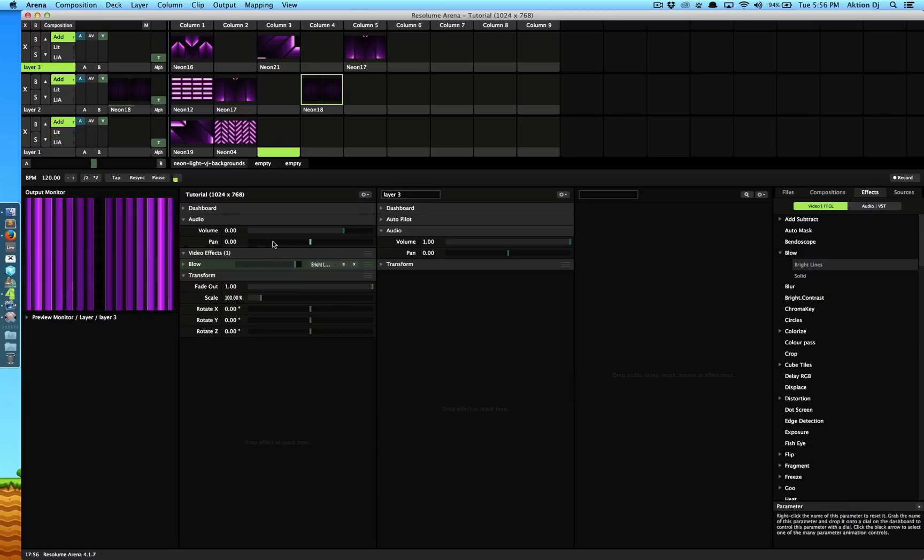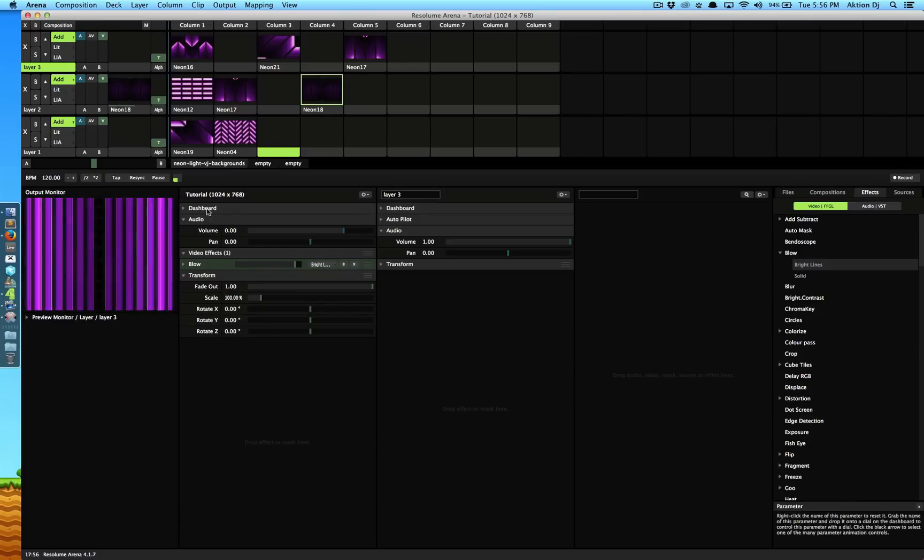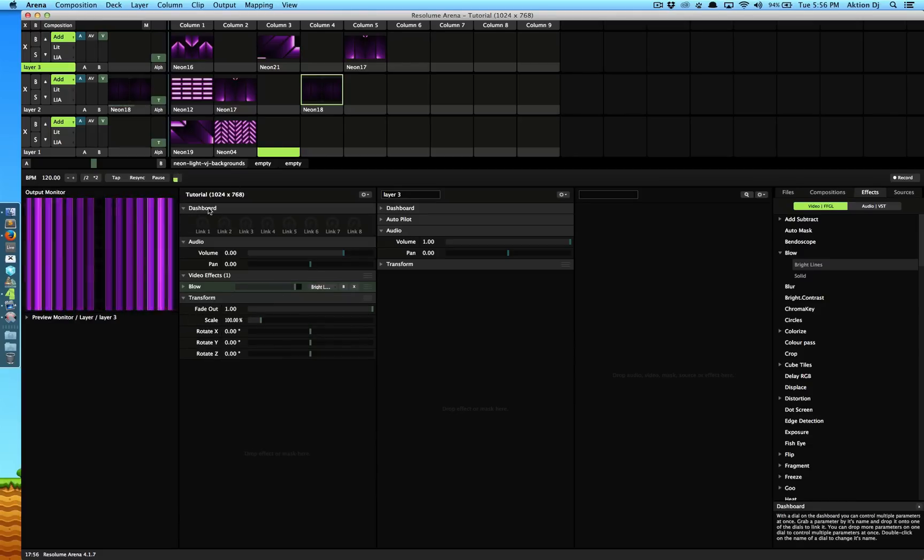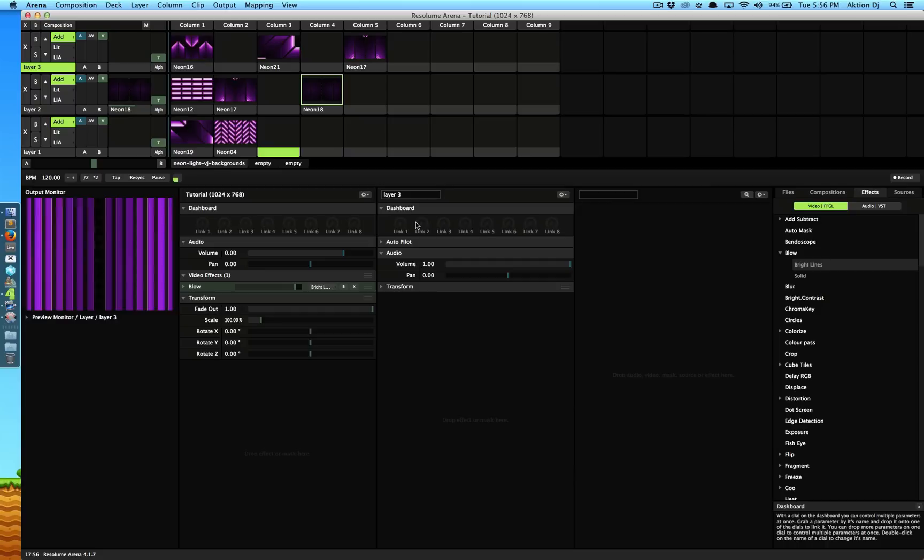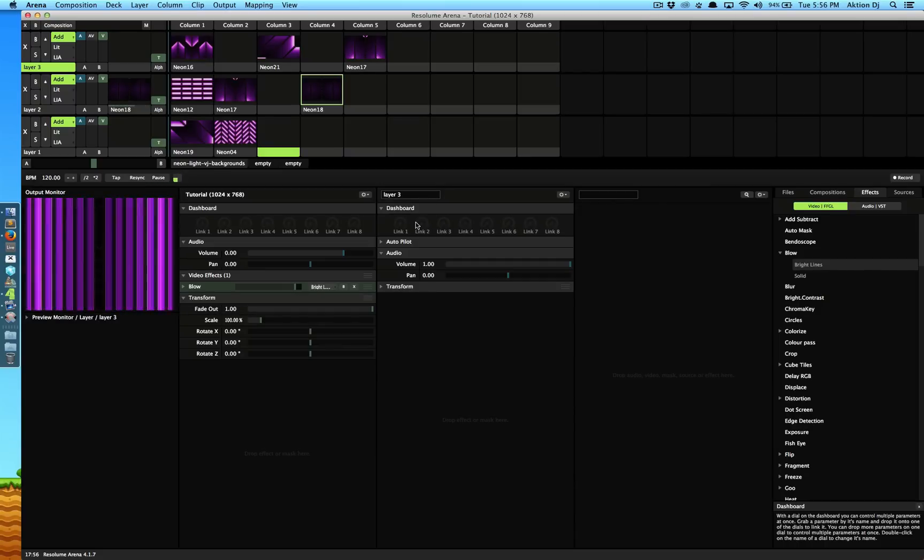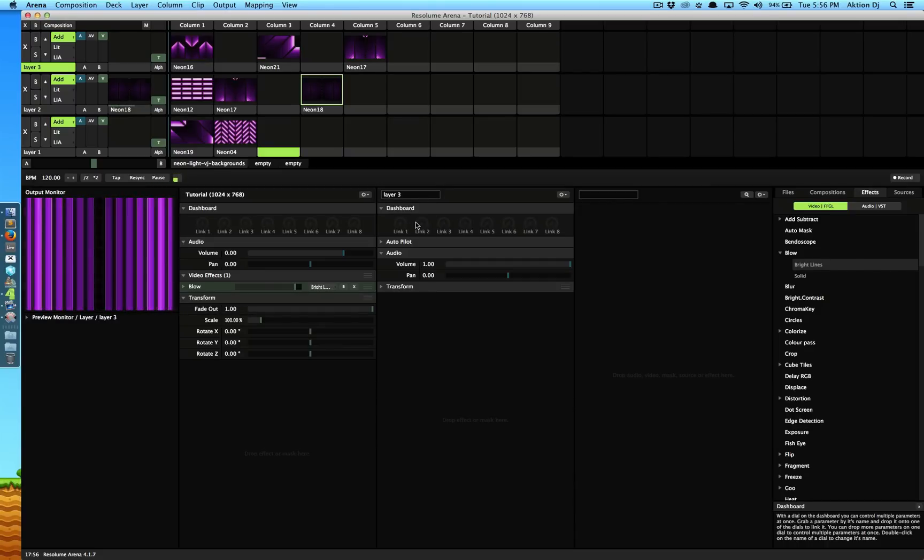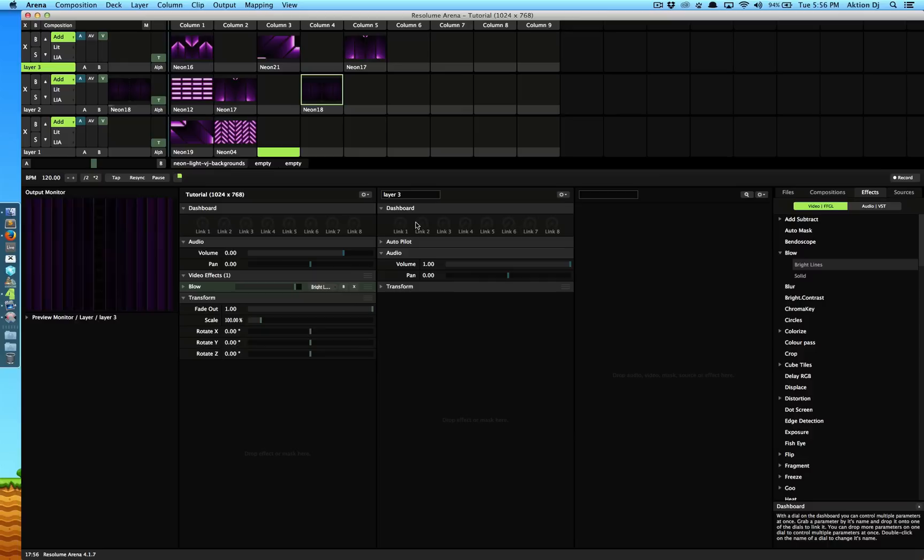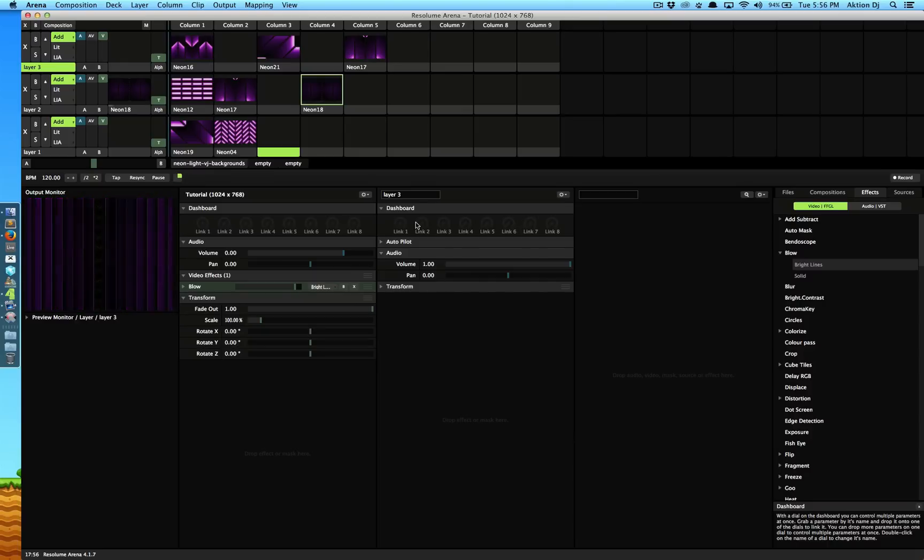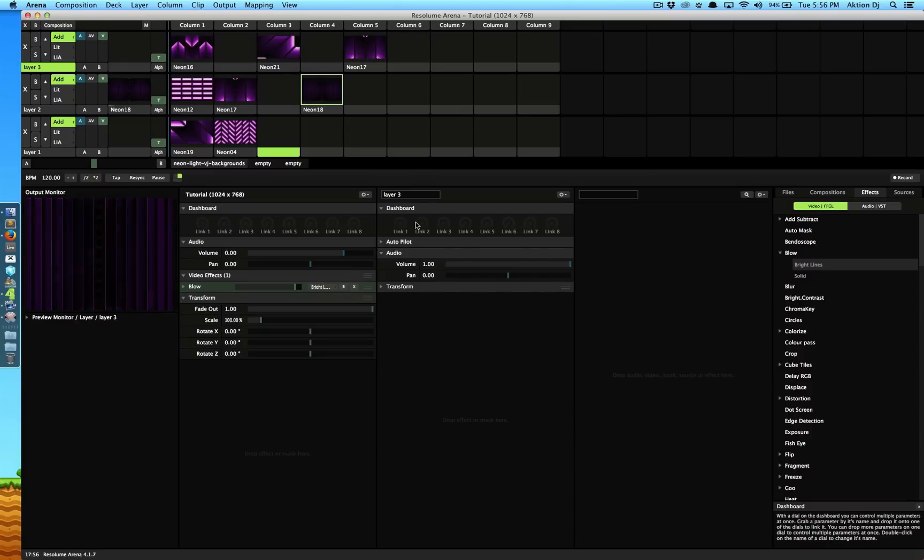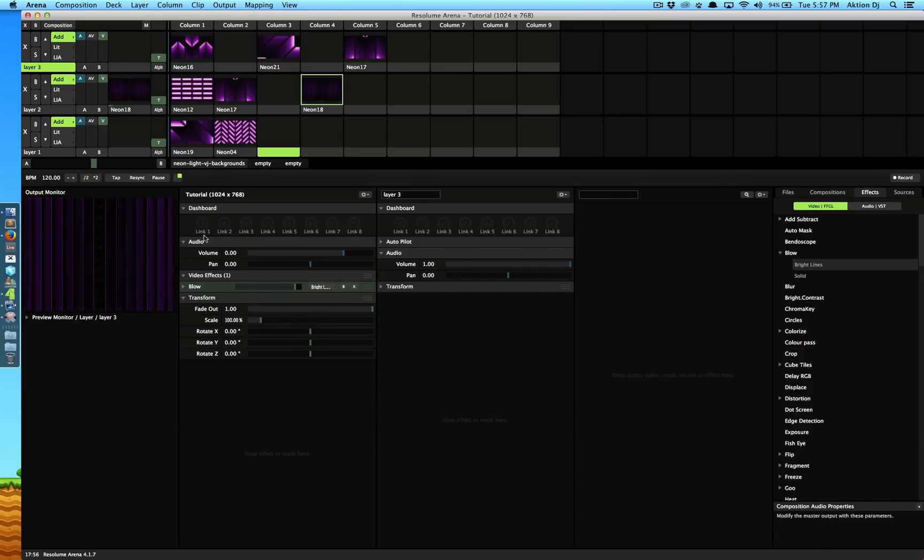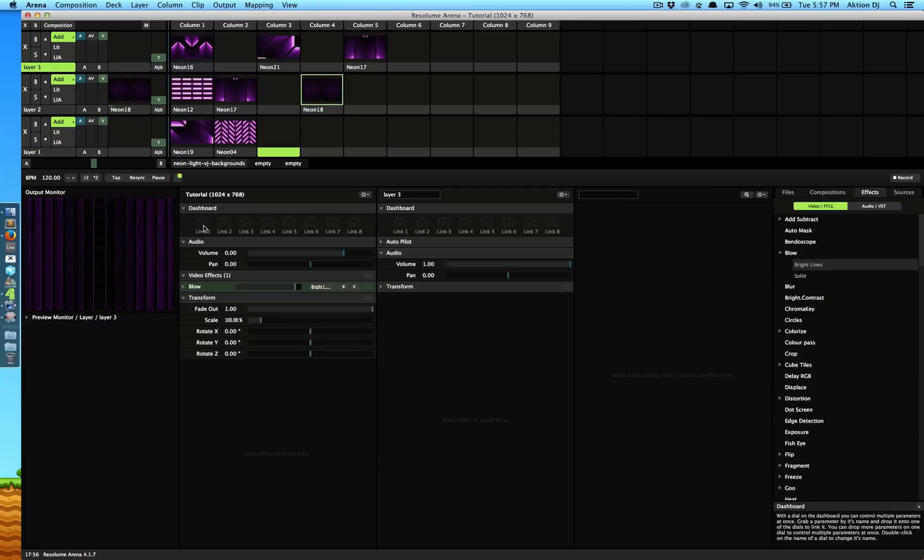Now you know how to apply the effect and how to apply it in different ways, whether individually on clips, layers or the whole composition. Now I just want to talk about one more thing which is this guy right here, dashboard. This is another cool feature by Resolume.